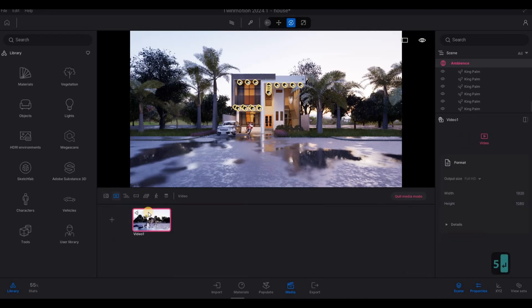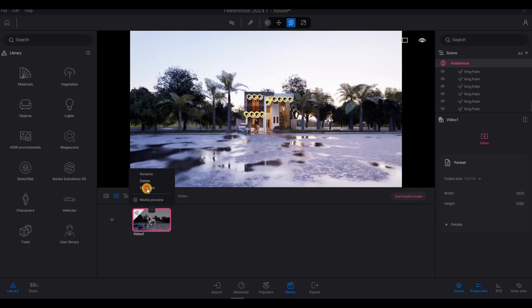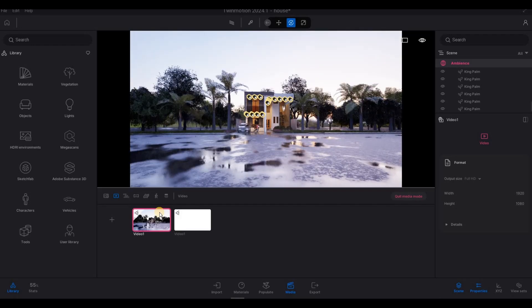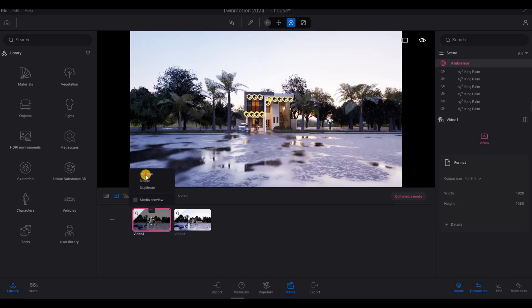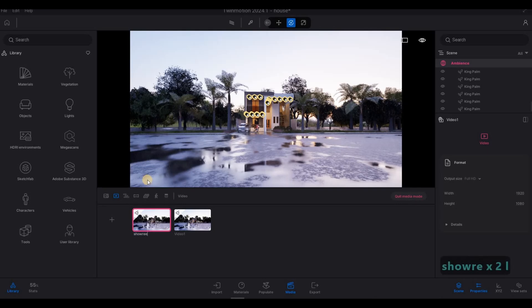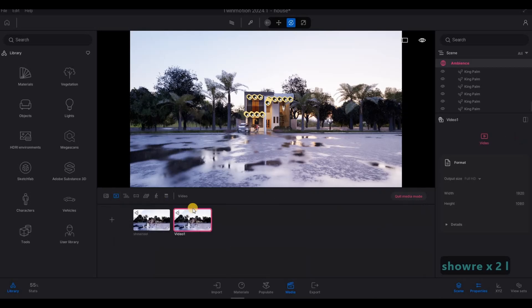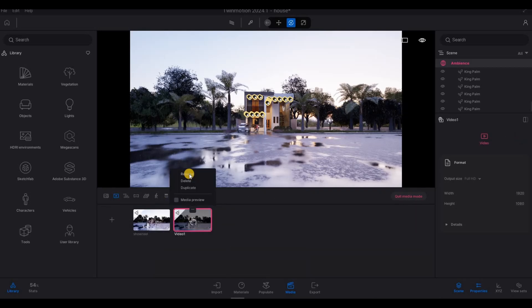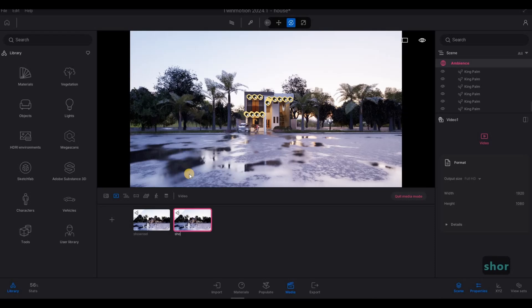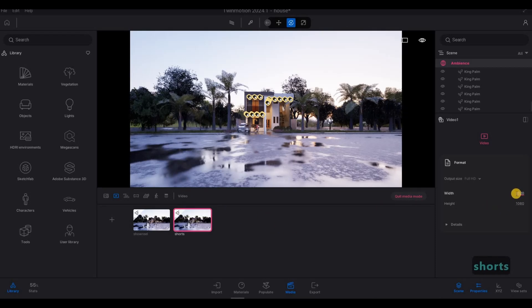So now, click here again. And then duplicate this. And then we can rename this as showreel. And then the other one, rename it as shorts. And then here at the side.